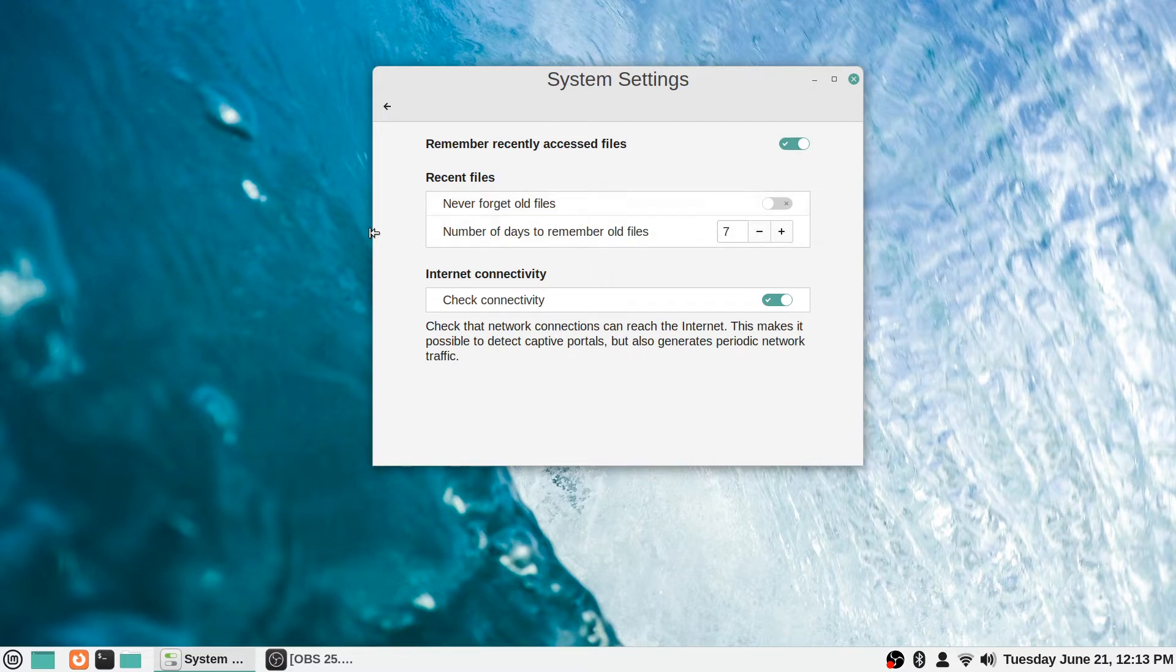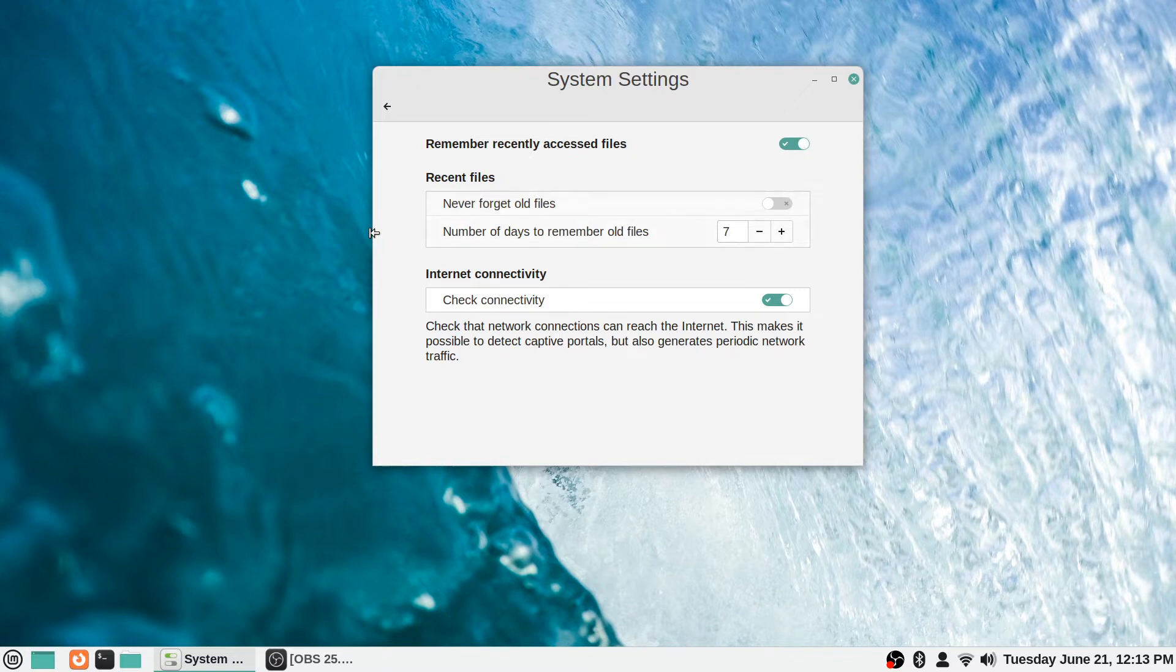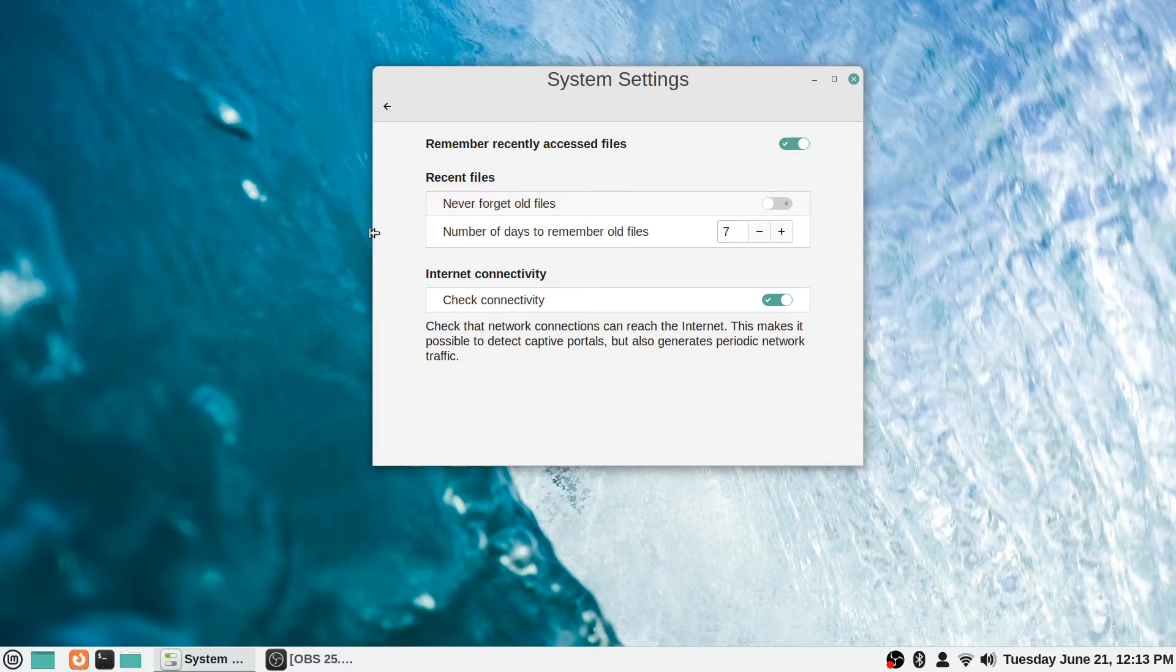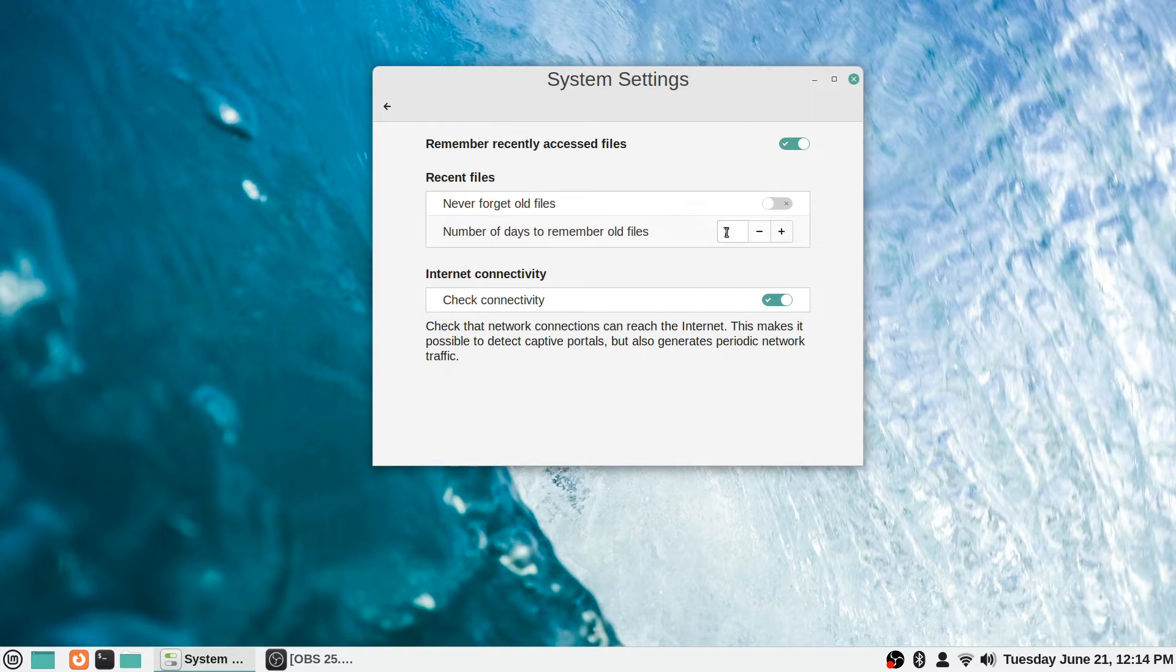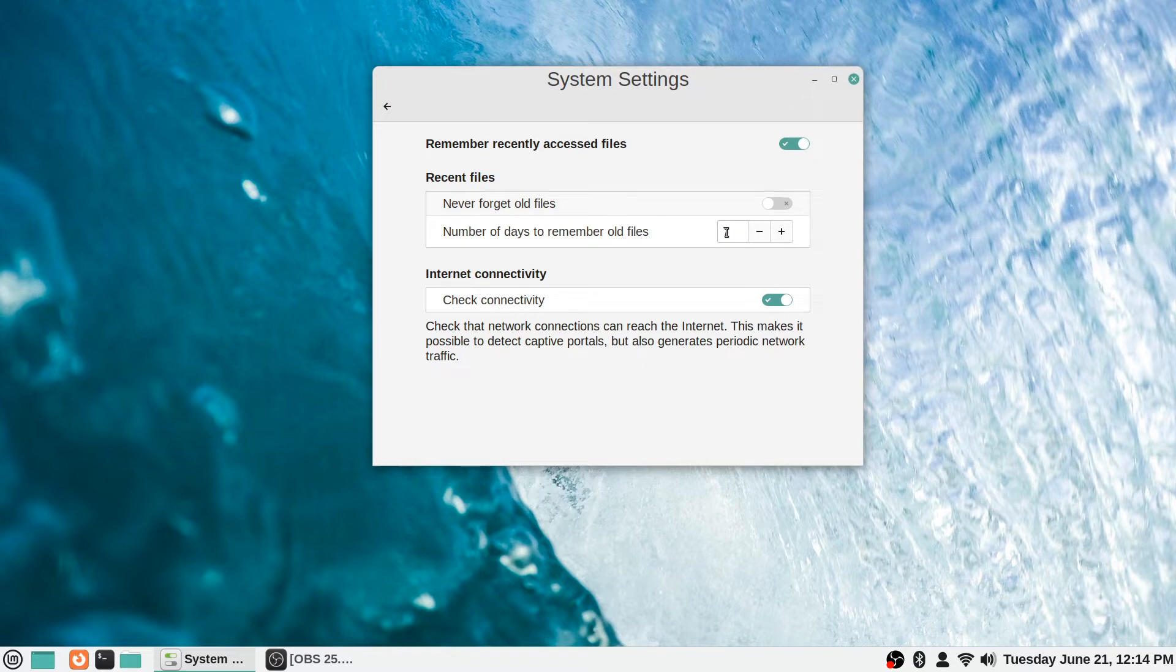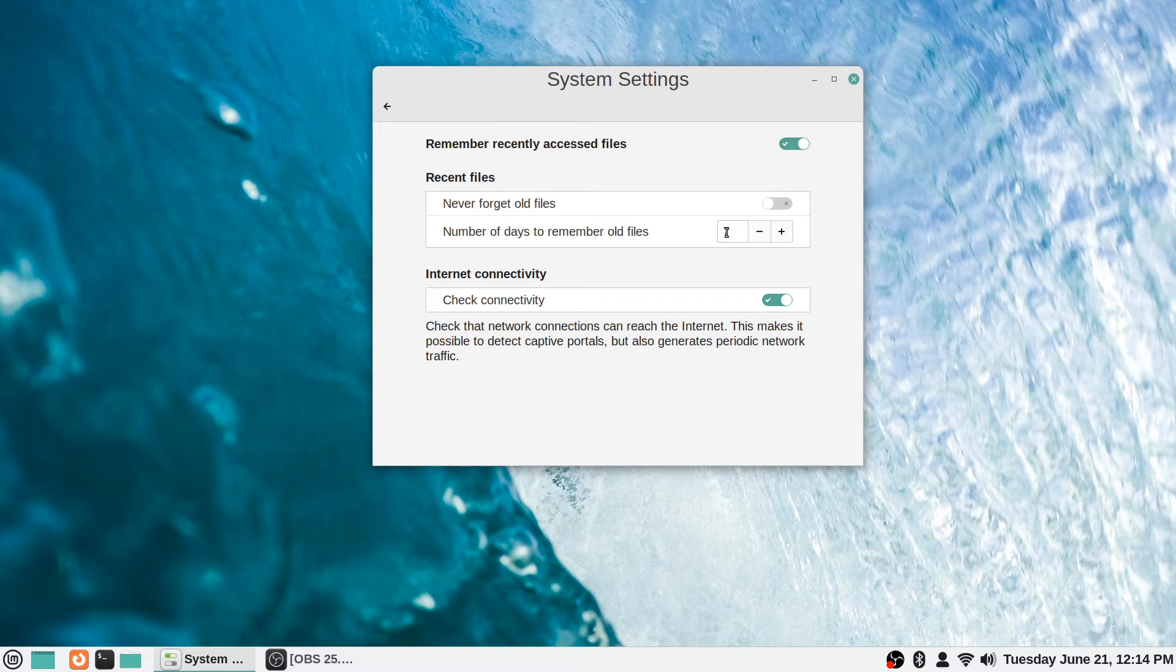Another section for recent files says 'never forget old files,' and you can toggle that on if you want. Then the system will just keep a history going for as long as you've been using it and accessing files. Otherwise it will say 'number of days to remember old files,' and by default it's seven days, so it will just remember for a week and then forget files that were accessed at an older date than that.